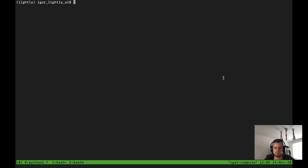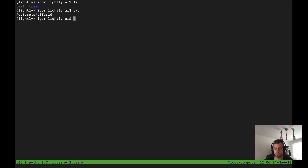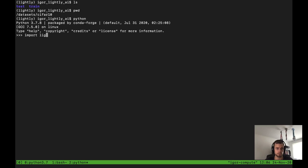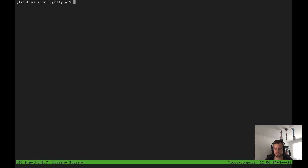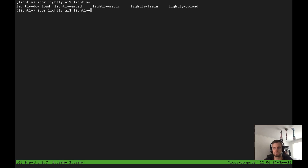Hello everyone. In this tutorial we will have a look at the Lightly command line interface. Make sure you have a dataset at hand — in my case I use CIFAR-10. Make sure you have Lightly installed; you can check this by trying to import Lightly in Python. The version I use at the moment is 1.0.4. Once Lightly is installed you can use the Lightly command line interface — basically a way to use it like any other software installed on your computer.